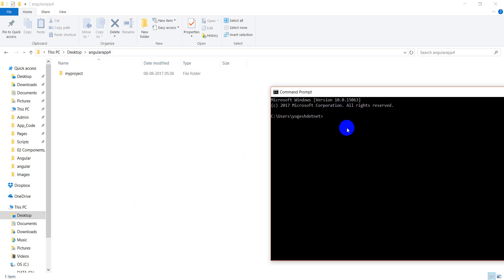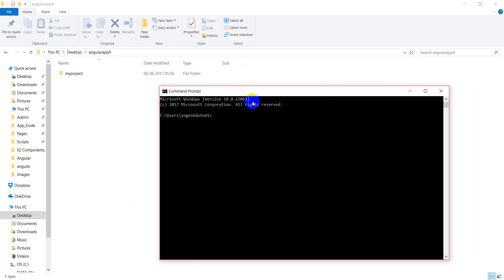Before I reach that location, I will use the CD command. After the CD command, I have reached here.